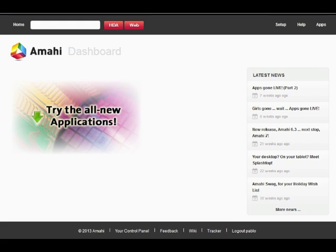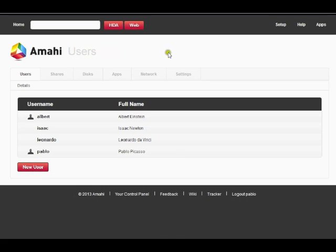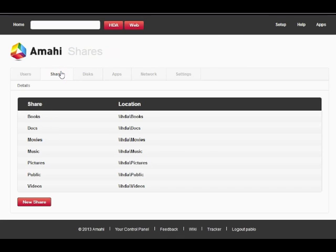To access the shares setup area from your Amahi dashboard, click on setup and then on shares. Here you will see all the shares that are pre-configured in your server.